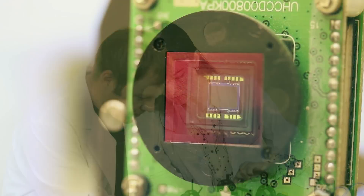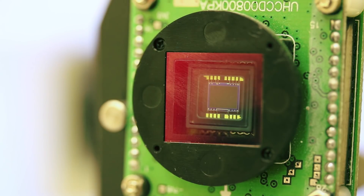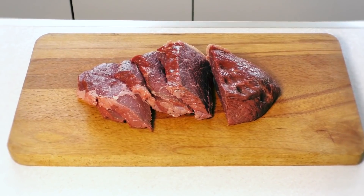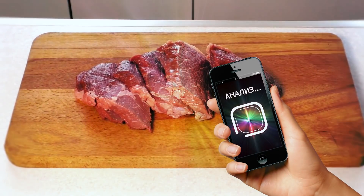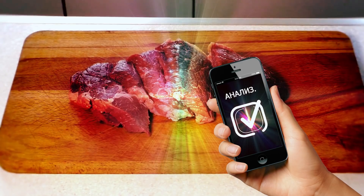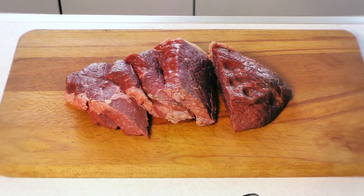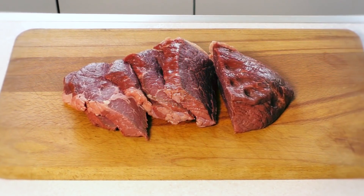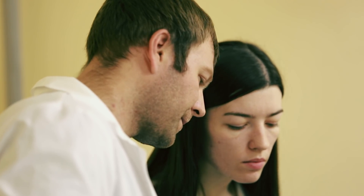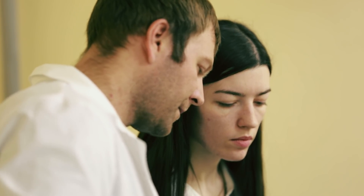It depends on what you want. If you want a device for analyzing meat, for example, you can press the button to analyze it and get the spectrum. In this case, you can determine whether the meat is fresh or not. There are such indicators — you can say that the next day it will no longer be suitable.